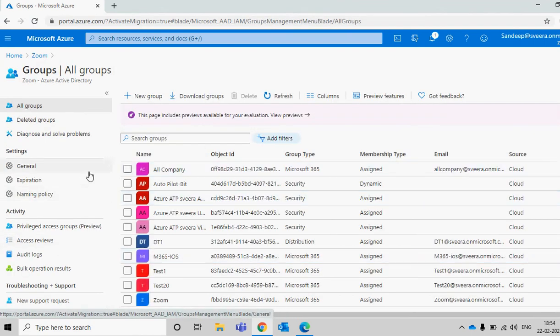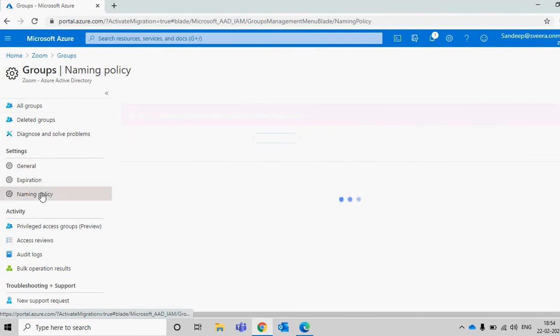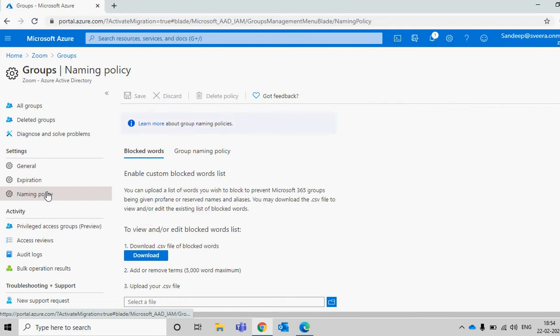Once you click on this setting called Groups, you'll see a setting named Naming Policy. What exactly does this naming policy do? It helps us create a standard for an organization when users are creating groups.